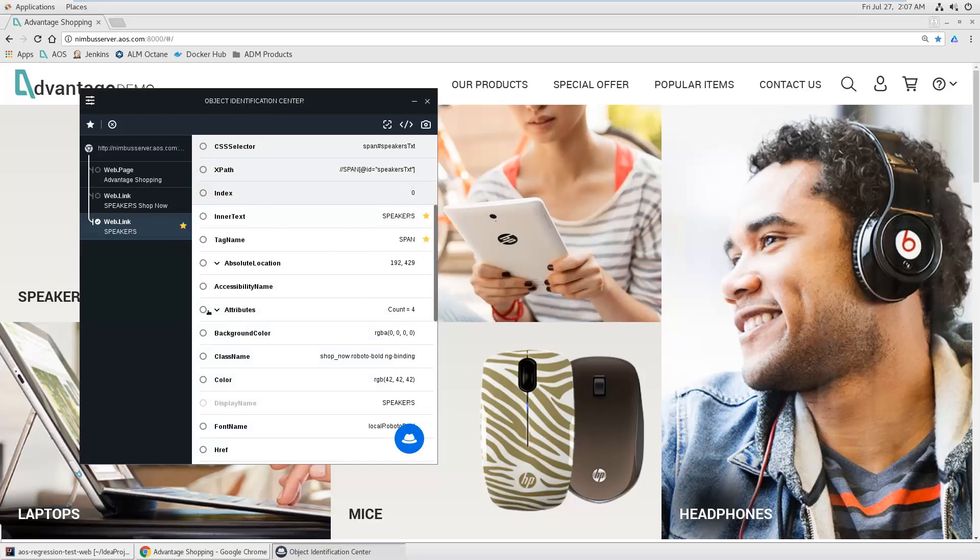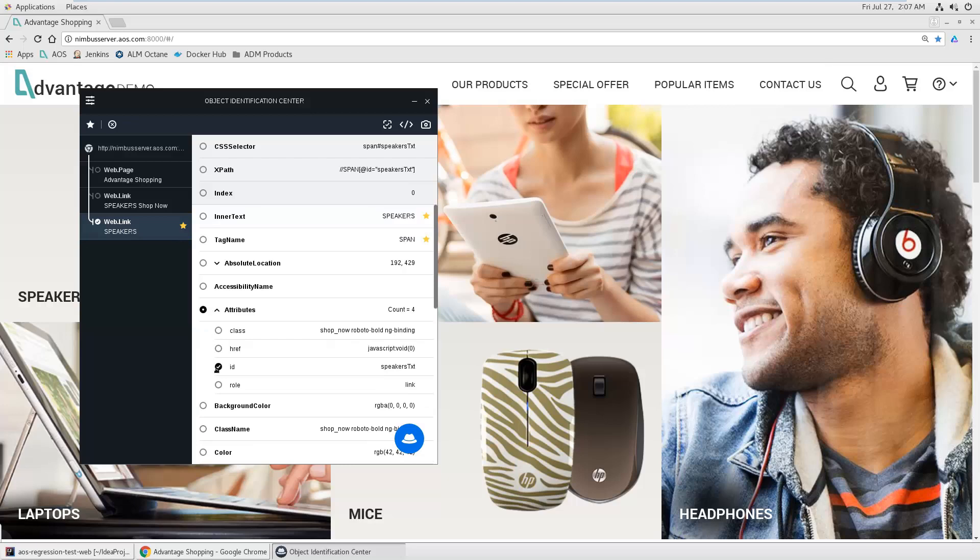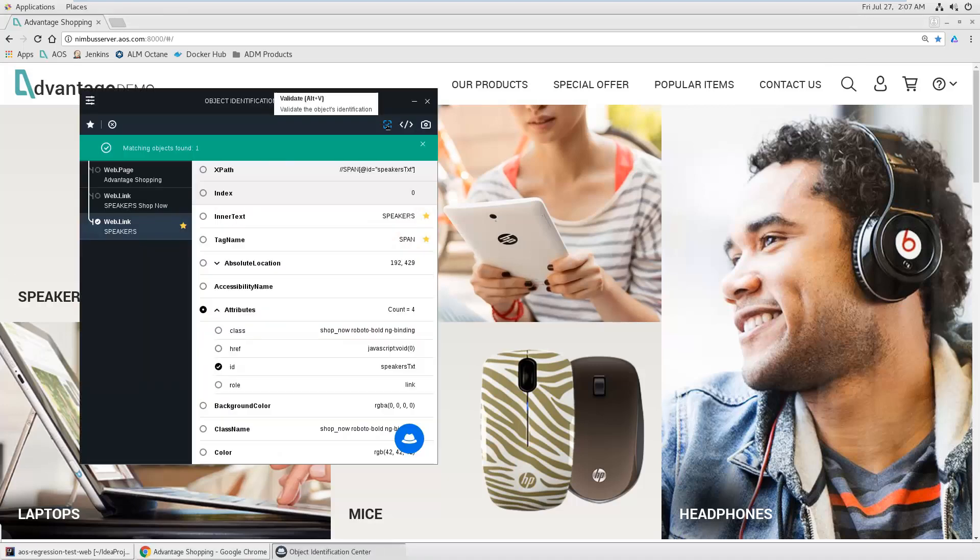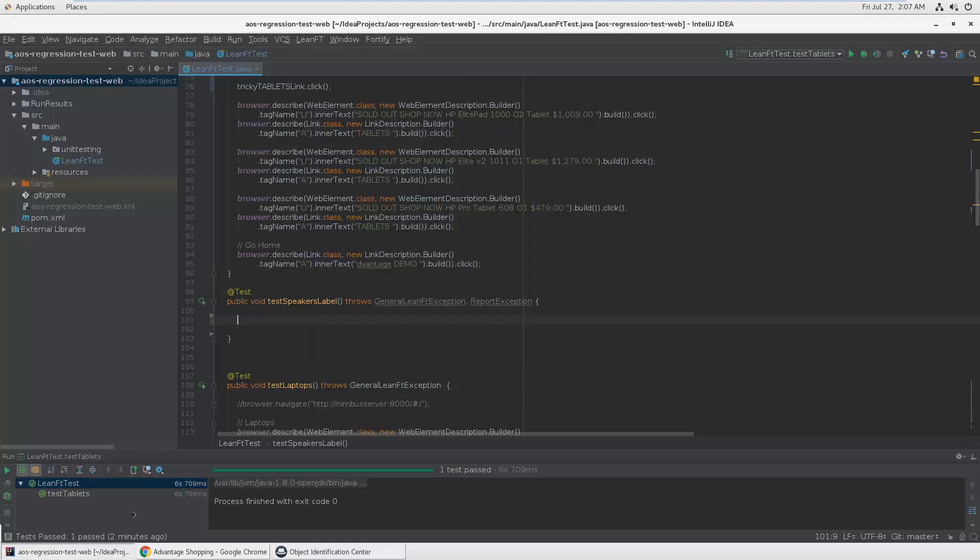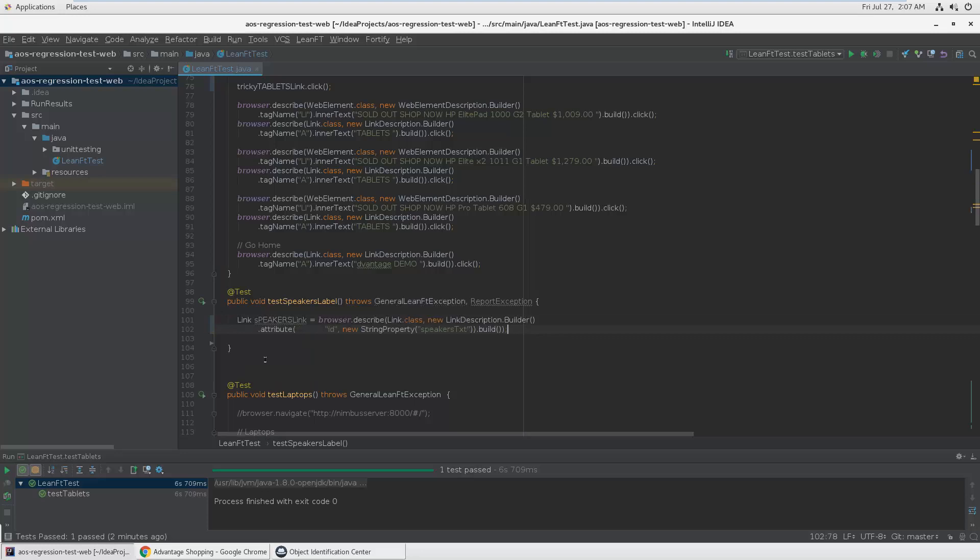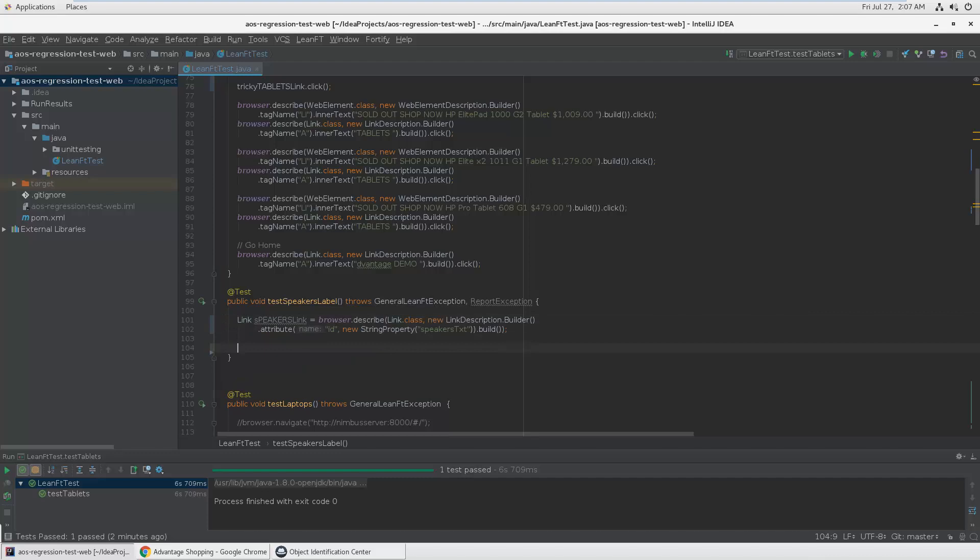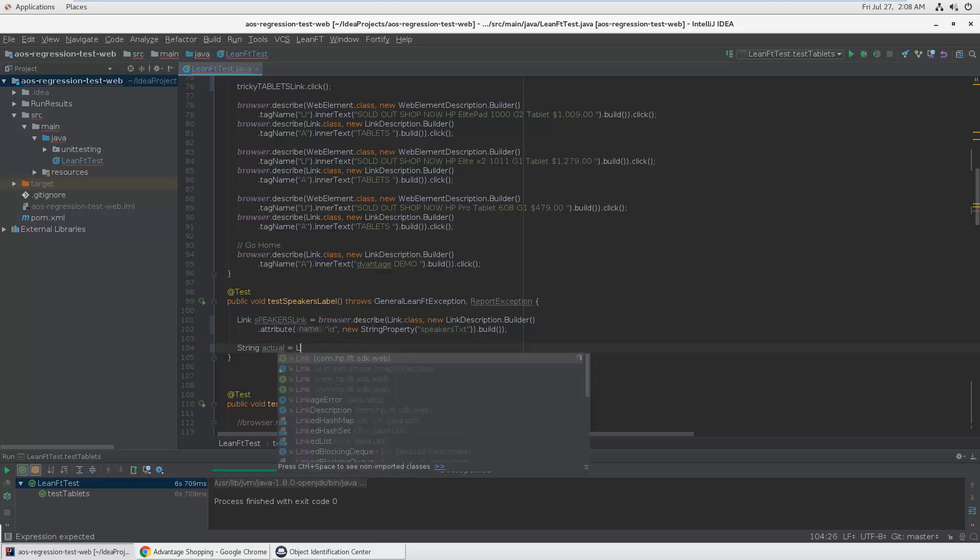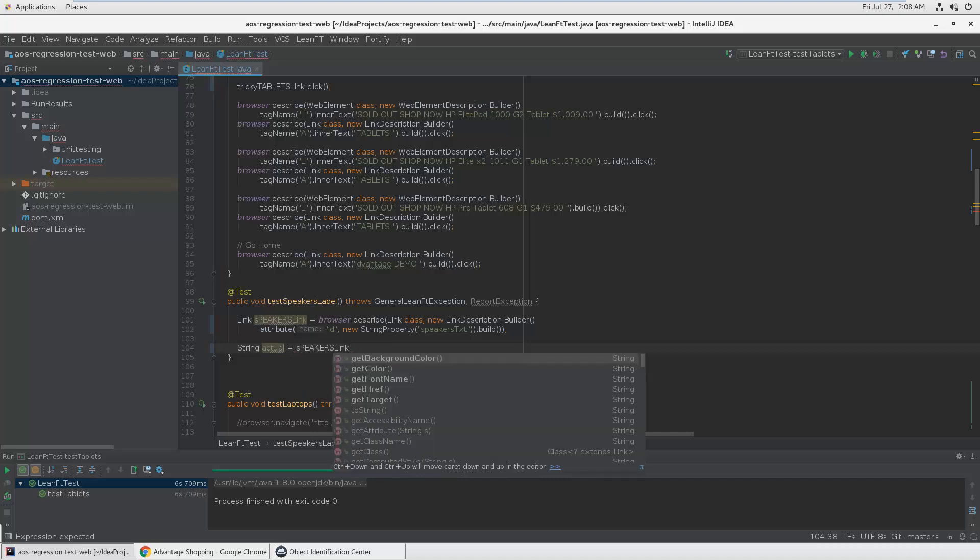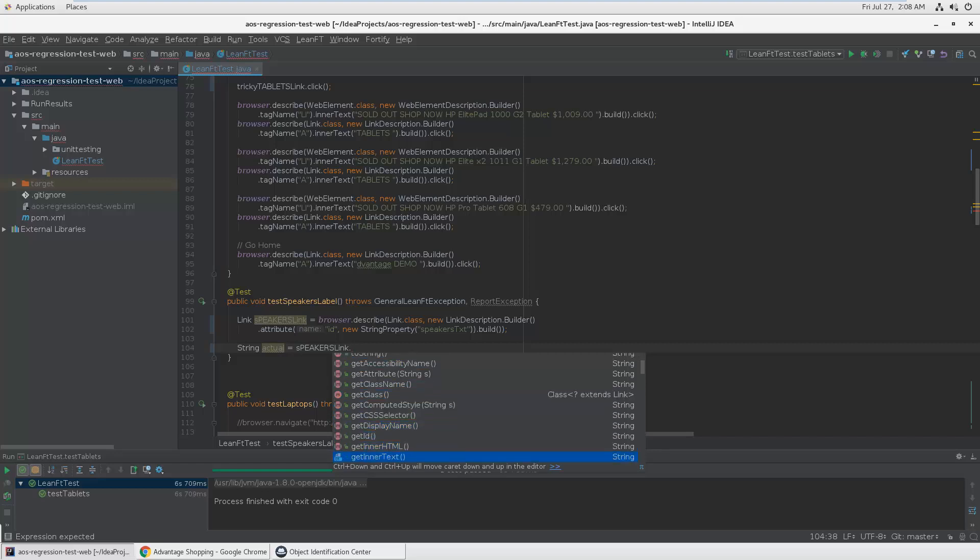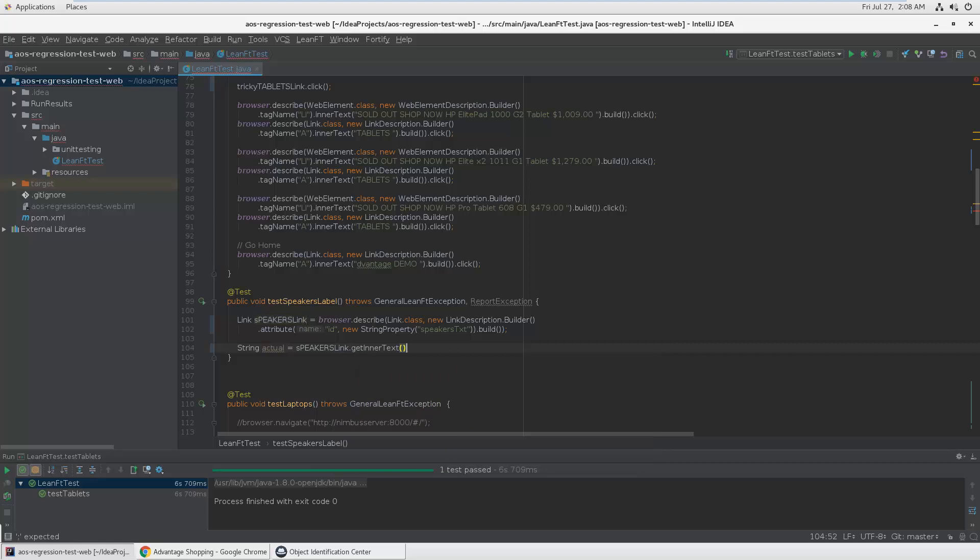I'm probably not using the text itself but maybe preferably just the ID and see if it finds this. Okay, copy and paste. So this is going to be my actual value. Let's say actual is my link, speaker's link.